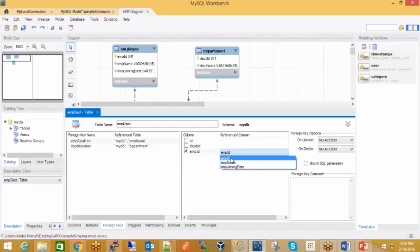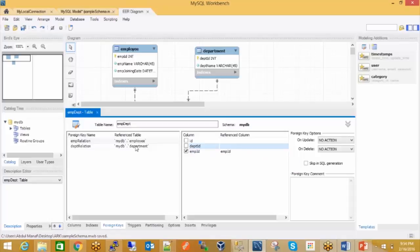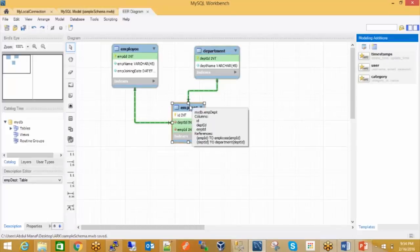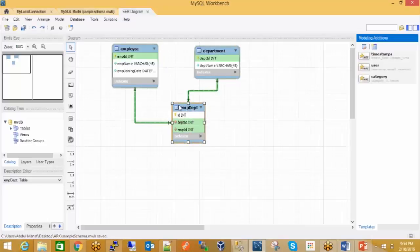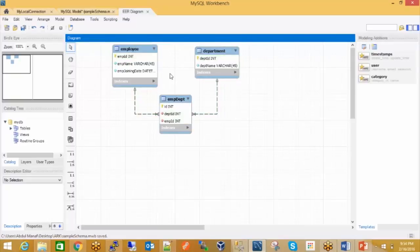When I click on the employee department relationship table, you can see the structure it has created — employee ID refers to the employee table's employee ID, and department ID refers to the department. We have tried to convert our entity-relationship model into tables, and now my database is ready. I can export it in SQL form.